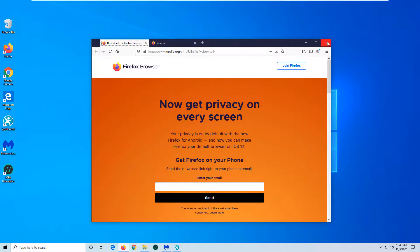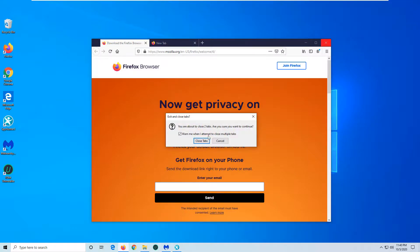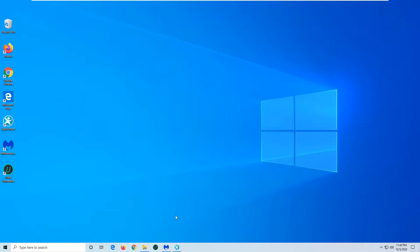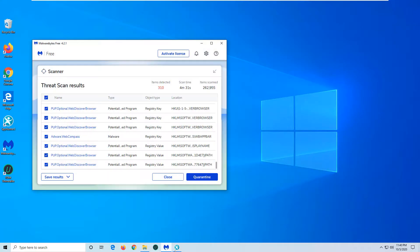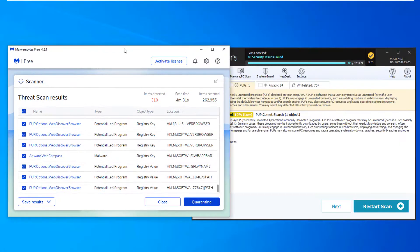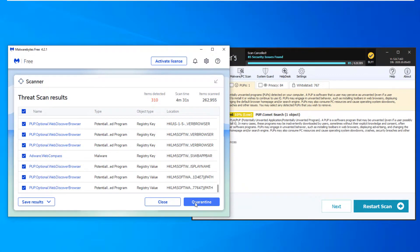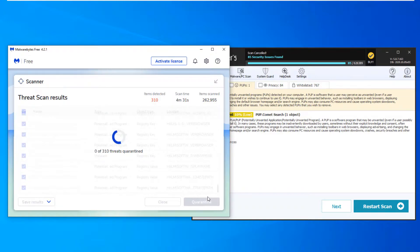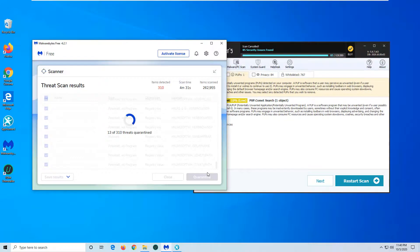We hope these instructions were helpful. We advise you to use SpyHunter or Malwarebytes Anti-Malware to deal with rogue browsers like Chromium, and protect from such threats in the future. Please like this video if it was helpful and share it to help others with this problem. Thanks for watching.